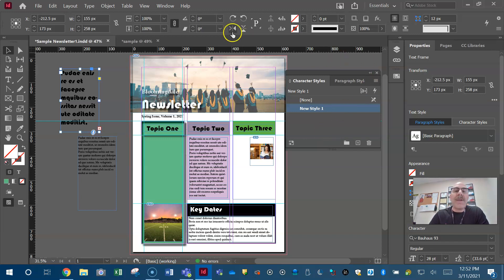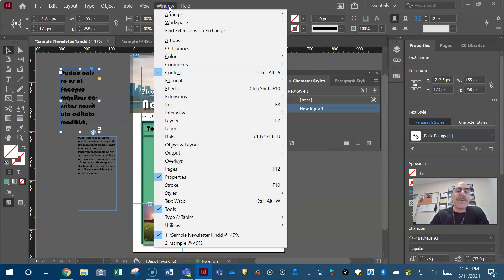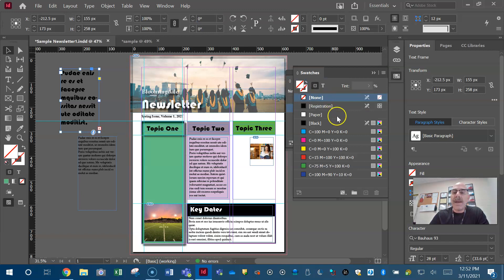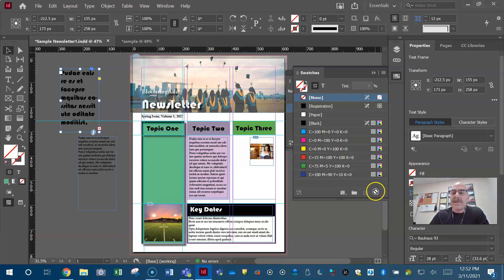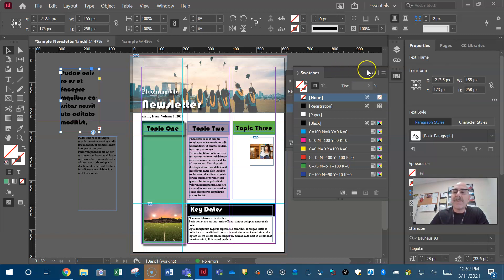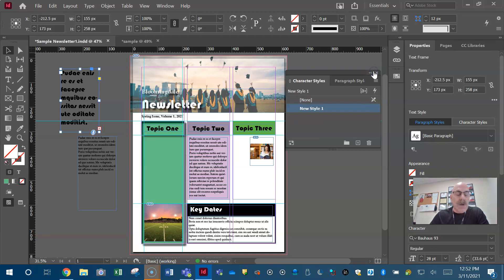Make sure you're familiar with your swatches. They're found under Window and Color. You need to know how to create new swatches, how to edit swatches, how to delete swatches. You can select all the unused — there's all kinds of stuff you can do in here. Make sure you're familiar with your swatches.